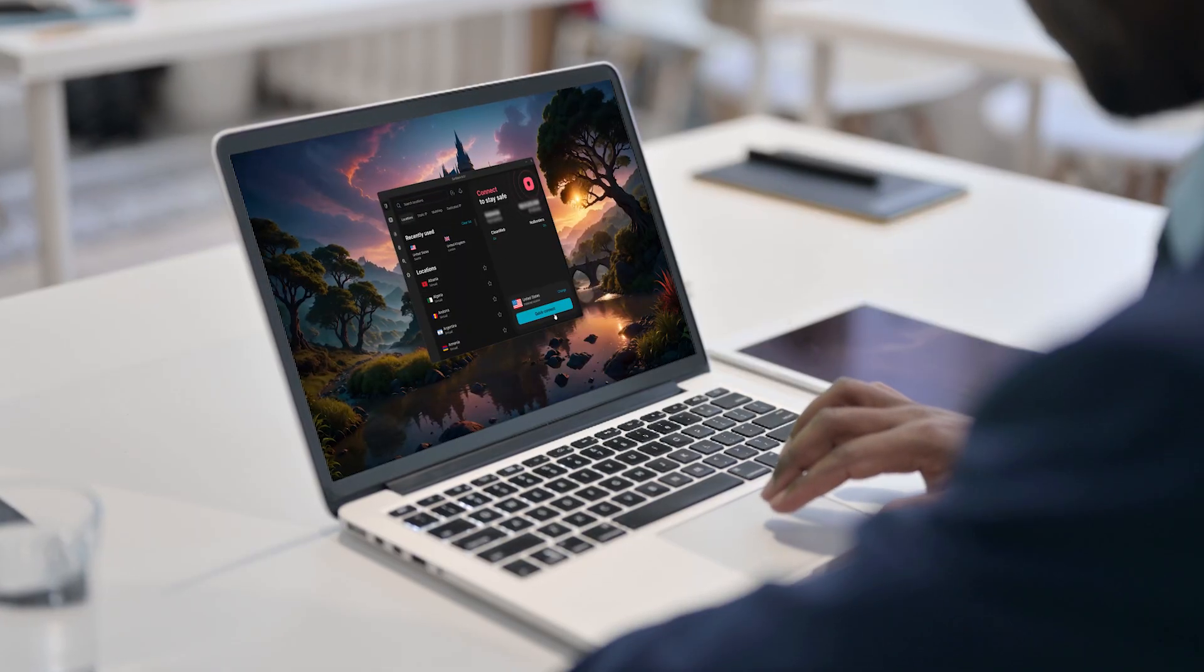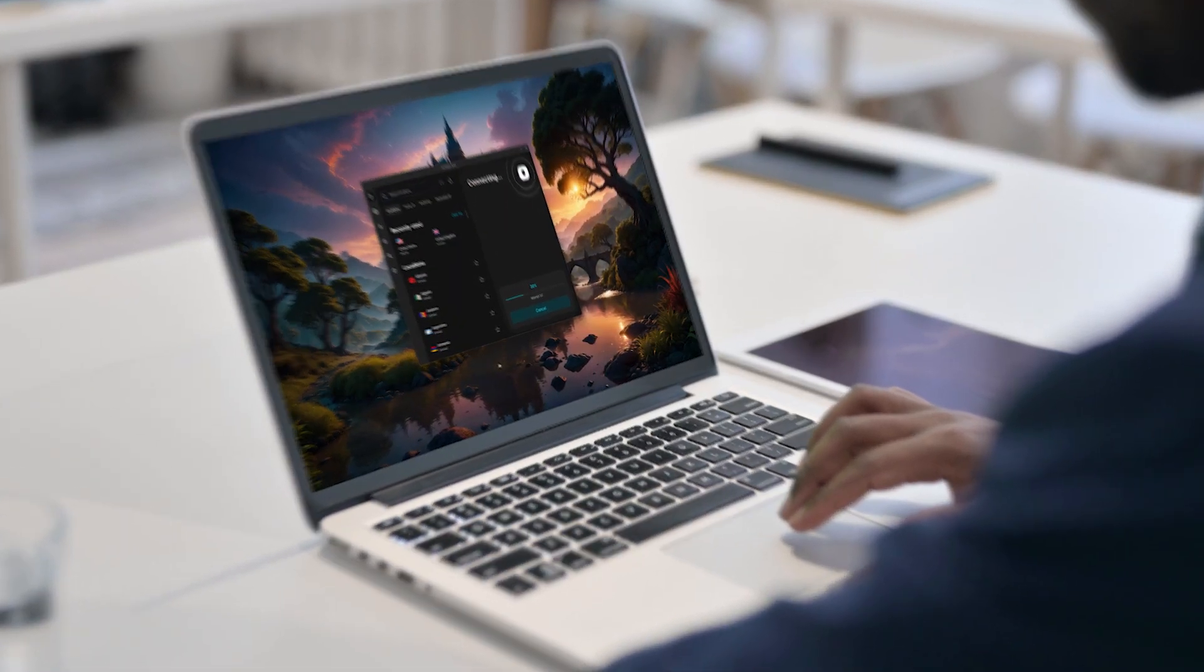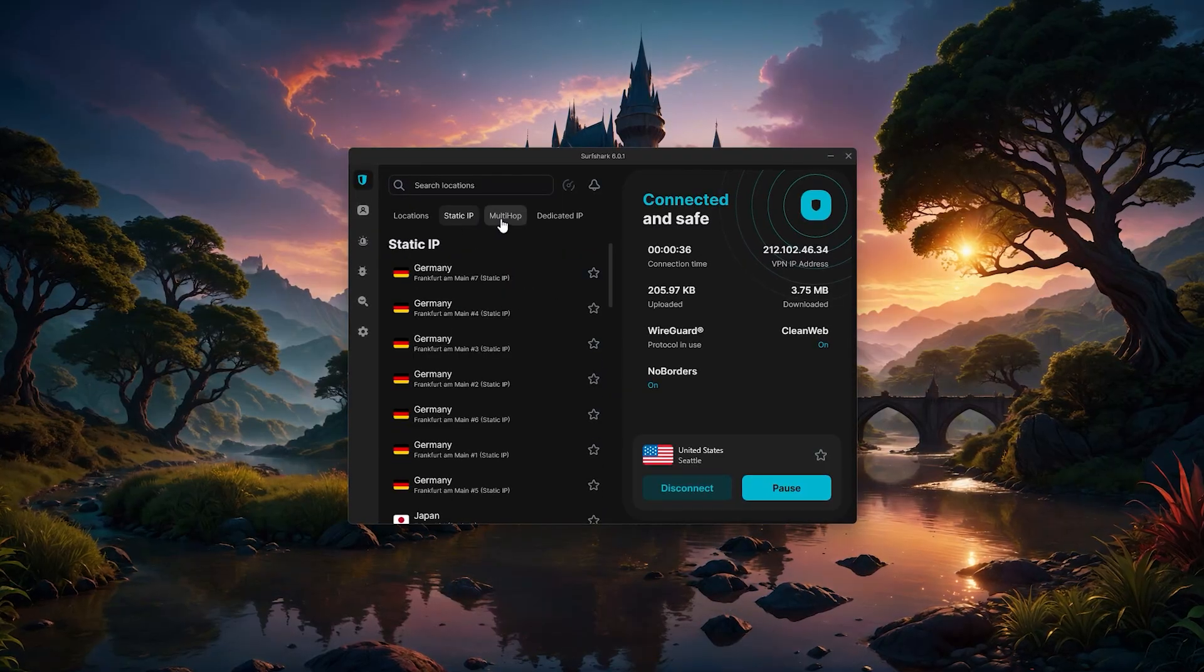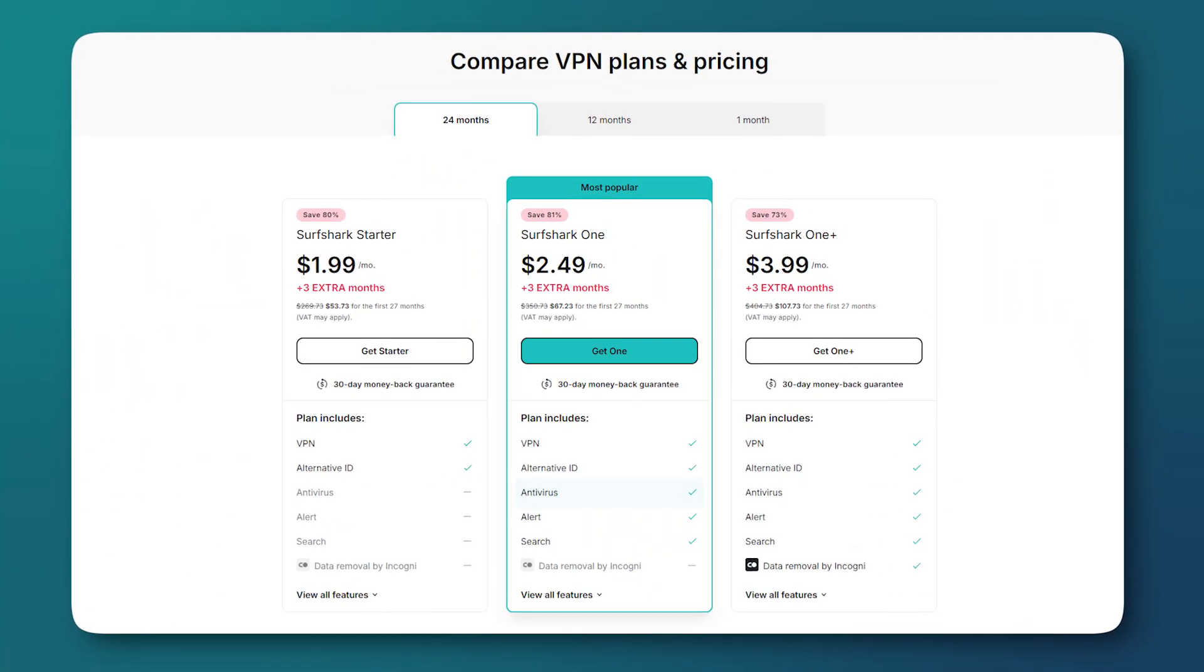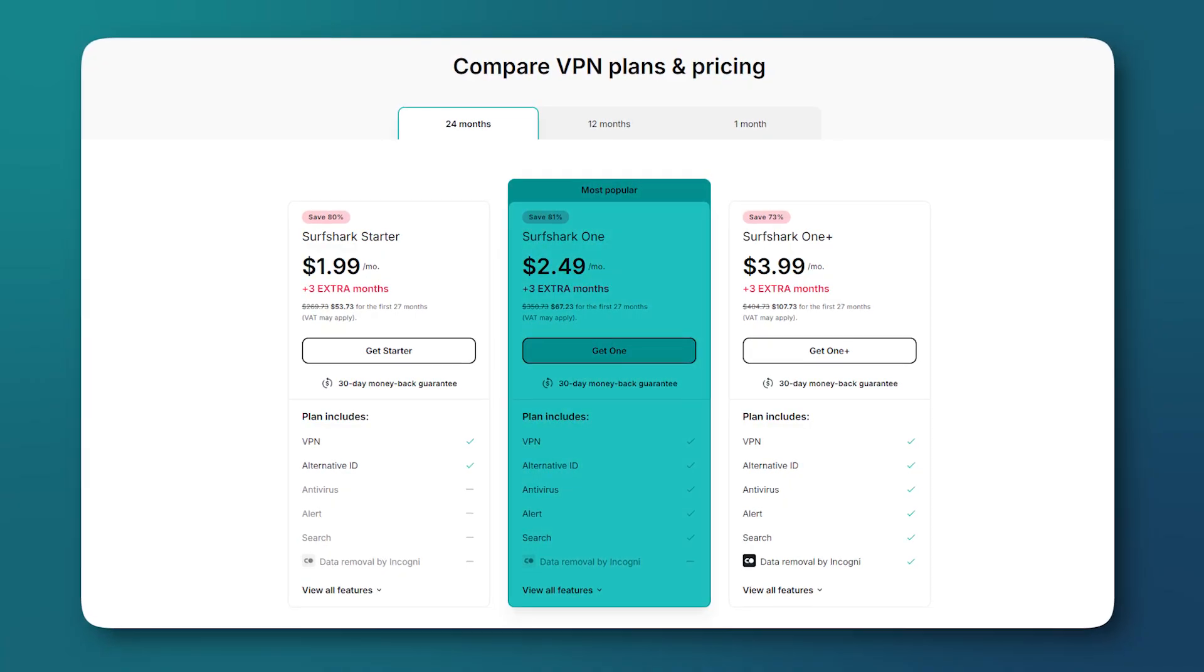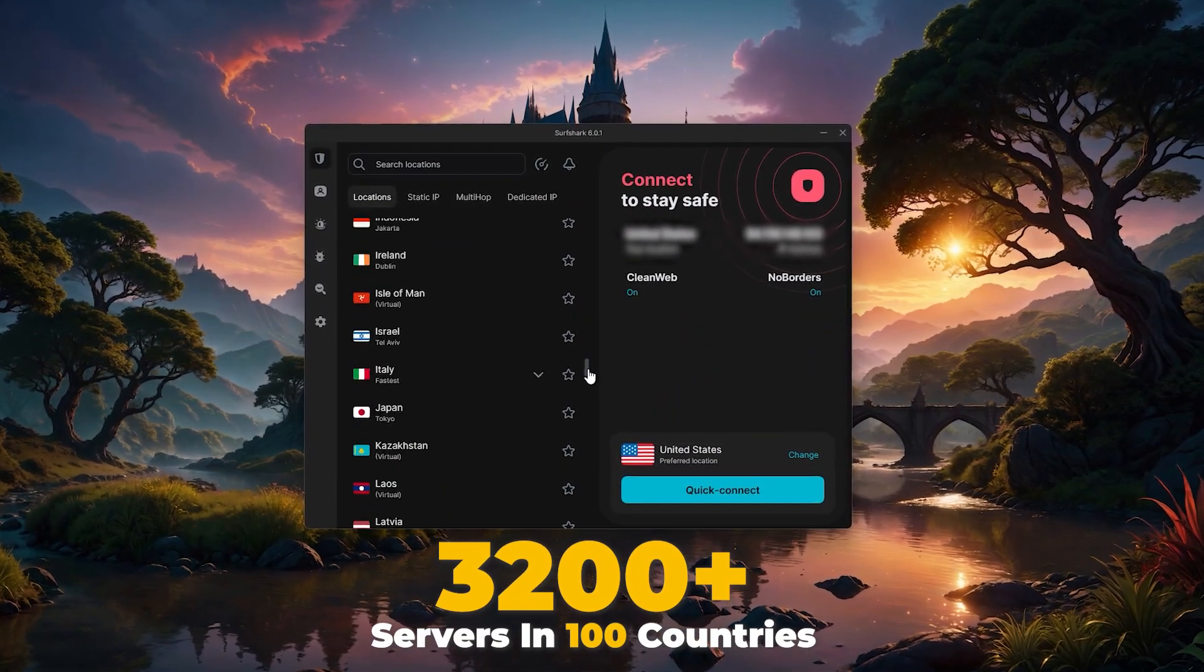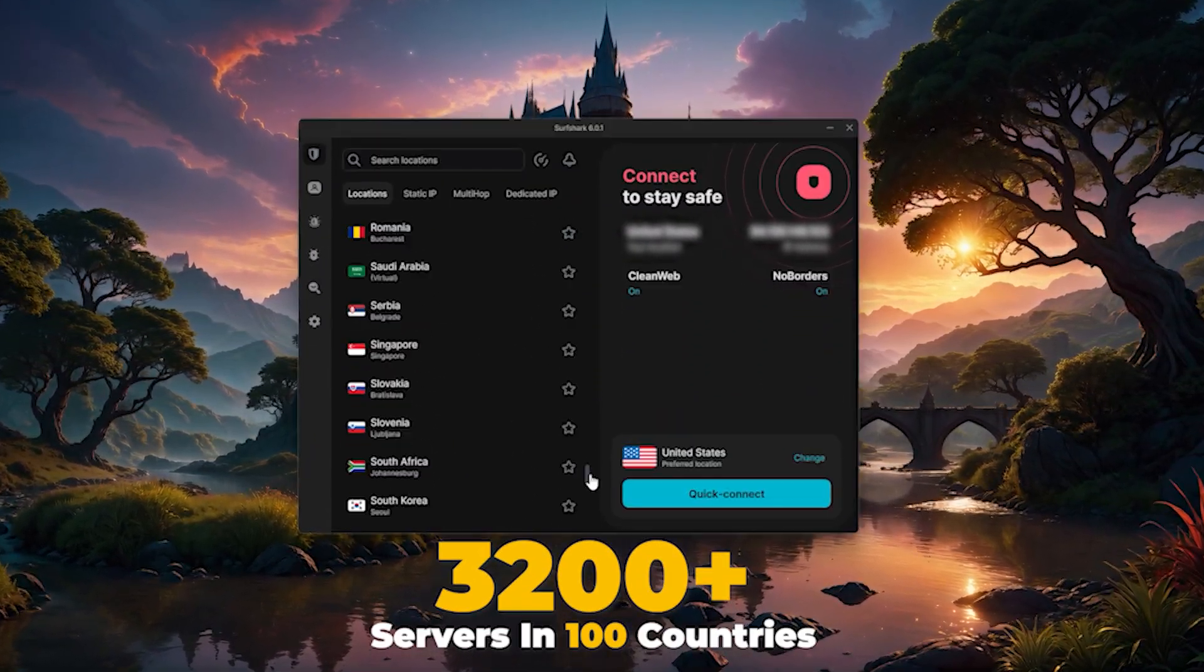And then for anyone who's looking to keep costs as low as possible, there's Surfshark. Even though it's one of the more budget-friendly options, it still performs well and includes features like antivirus and breach alerts in the Surfshark 1 plan.